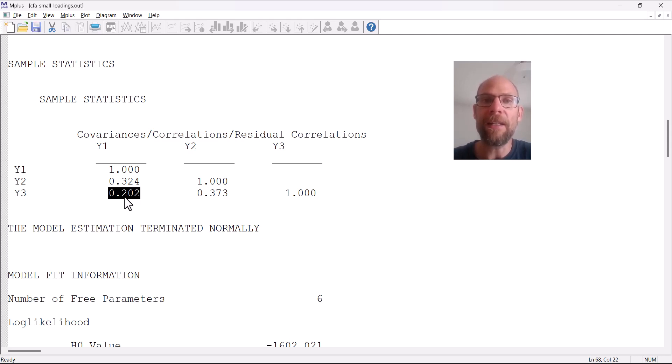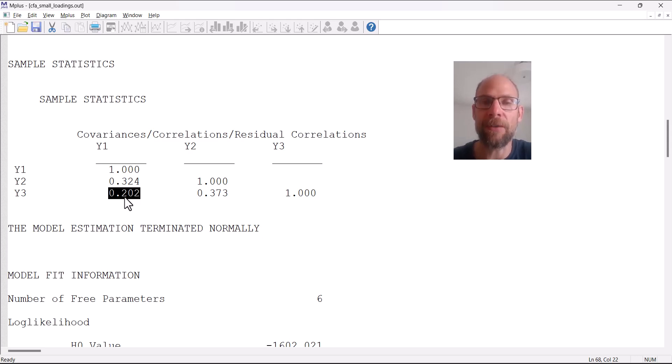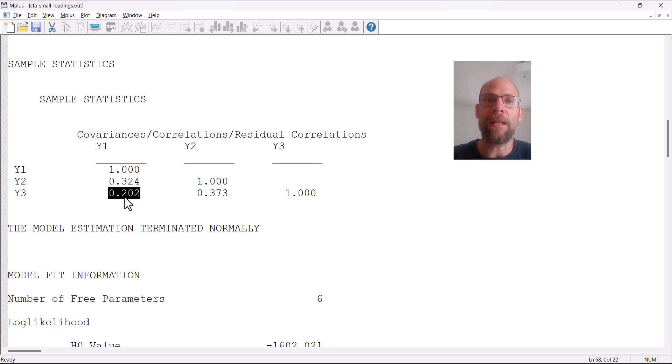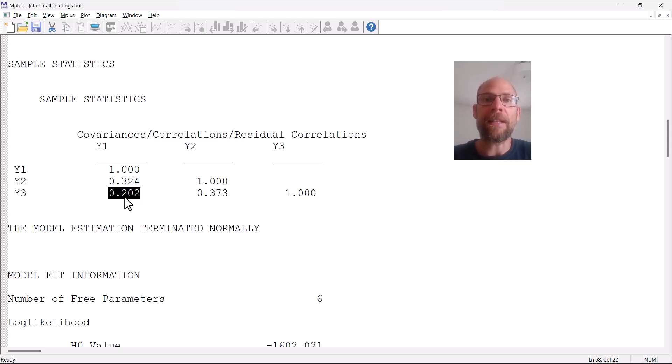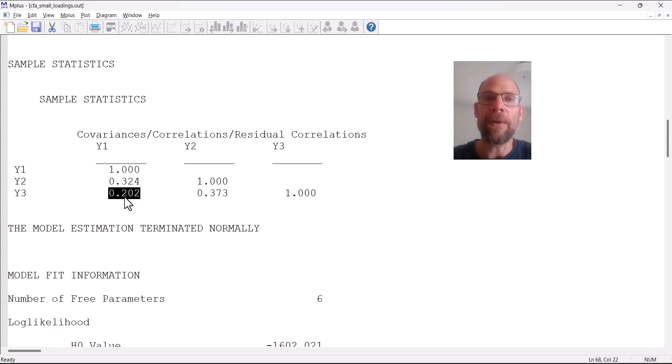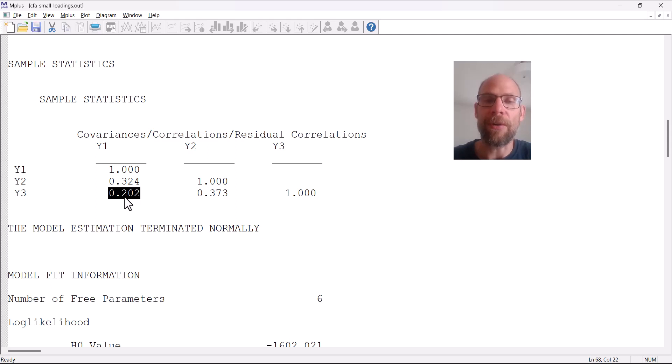That's a typical scenario where your items or your variables are not measuring a unidimensional construct, but rather are multidimensional. Oftentimes we can see that when we take a close look at the items at their wording.